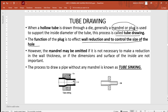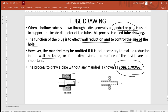In some cases, the mandrel may be omitted if wall thickness, diameter reduction, or final specifications are not of much importance. When the mandrel is omitted, that kind of tube drawing is called tube sinking. As you can see in the diagram, nothing has been employed in the center part — this process is called tube sinking.